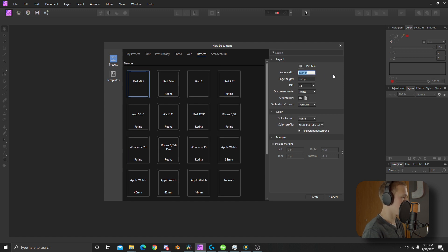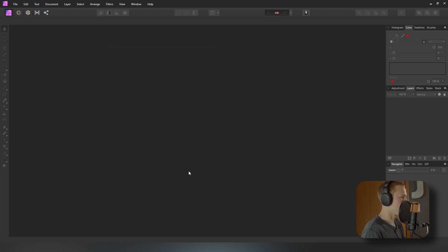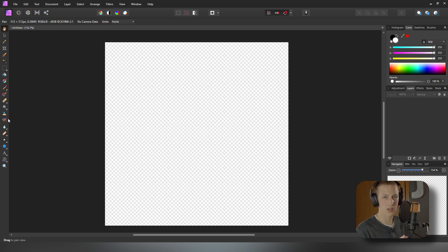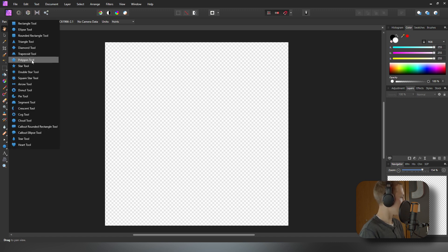Let me walk you through creating a hexagon inside of Affinity Photo. Affinity Photo is a great alternative to Photoshop — I have a link below and would definitely recommend it. They have deals periodically at very cheap prices. Inside the software, create a new document at 512 by 512 pixels and hit Create. You'll get a transparent background, which is exactly what we want. Add a shape by coming down to the Shapes section and selecting the Polygon tool.